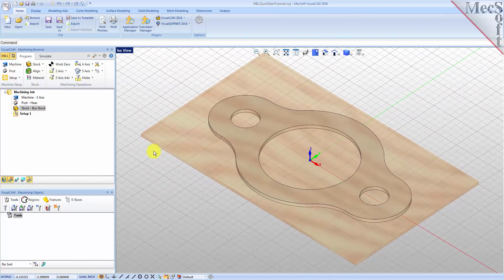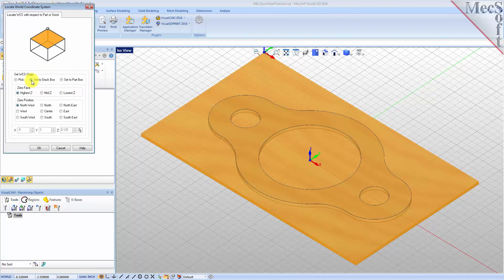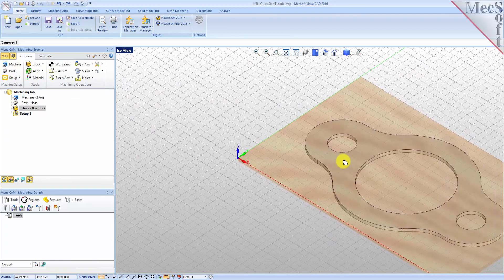Now that the stock is aligned to the part geometry, in this step we will establish the work coordinate origin. This location defines the zero point from which all toolpath points are interpreted by the controller. From the Program tab select Align and then Set World CS, then select Set to Stock Box. Then set Zero Face to Highest Z and Zero Position to Southwest Corner. This sets the machine home to the top of the stock material and the southwest corner of the stock geometry. Pick OK and the part and stock geometry are now transformed to the world coordinate origin or WCS.